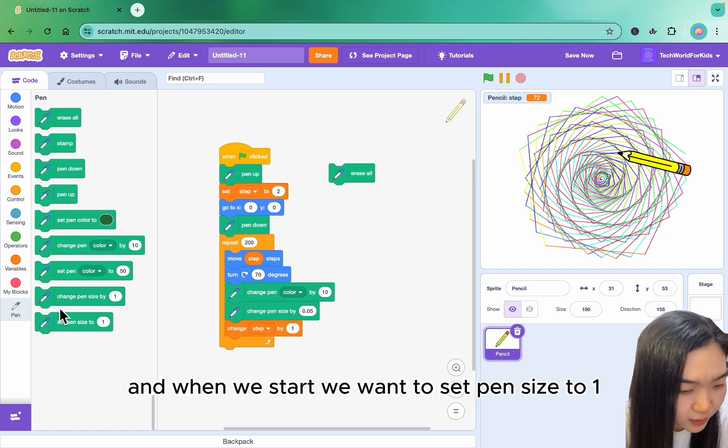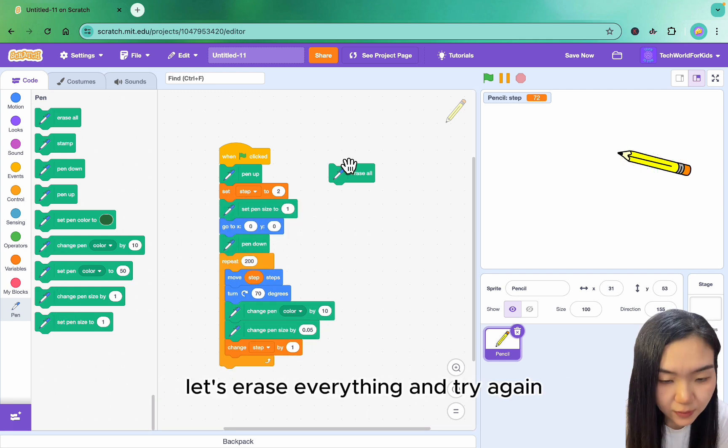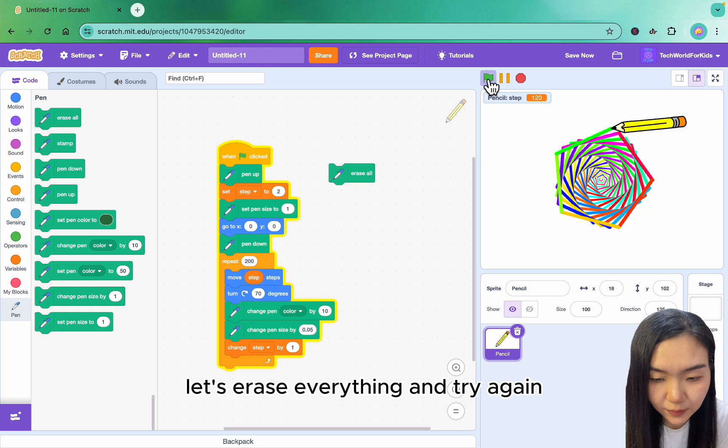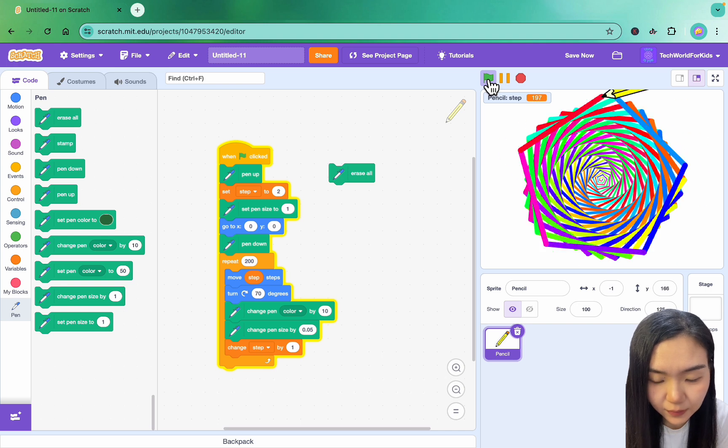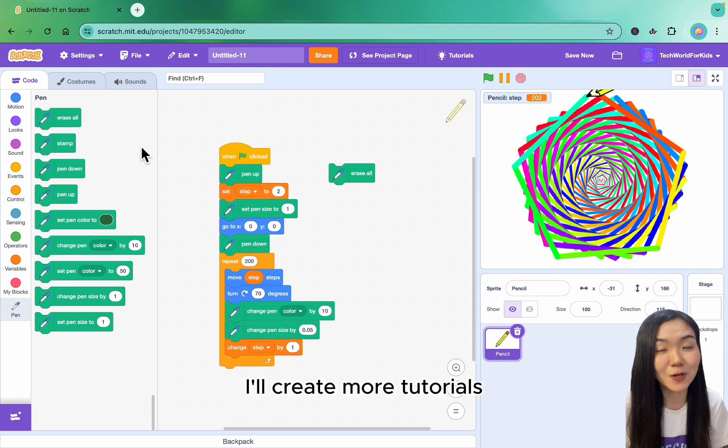You can also change the pen size by 0.05. And when we start, we want to set pen size to 1. Let's erase everything and try again. We have a very nice pattern. I'll create more tutorials. See you next time.